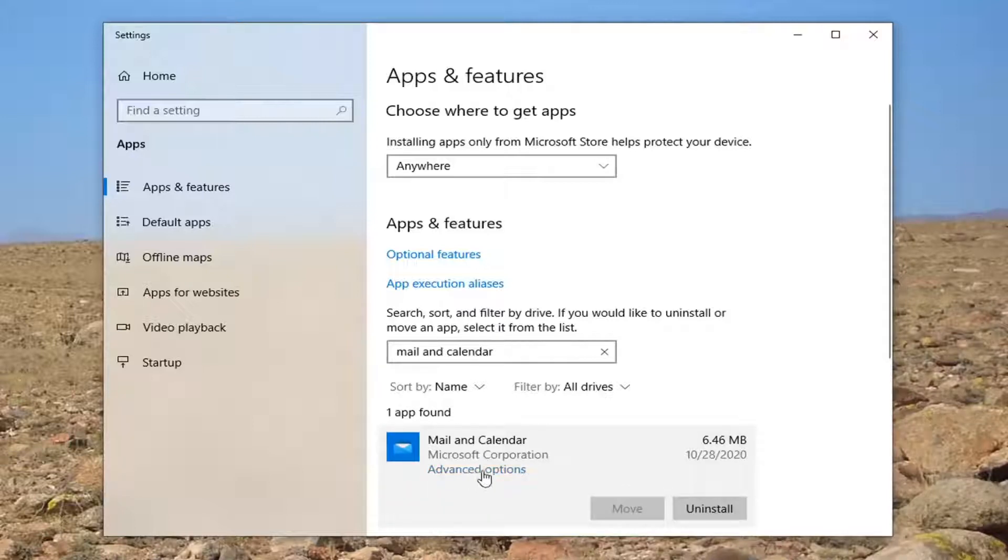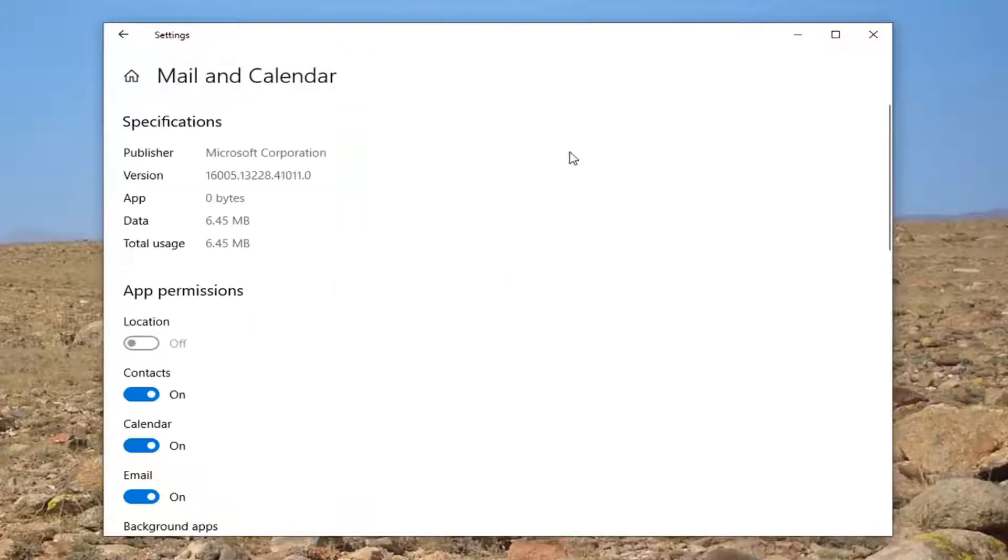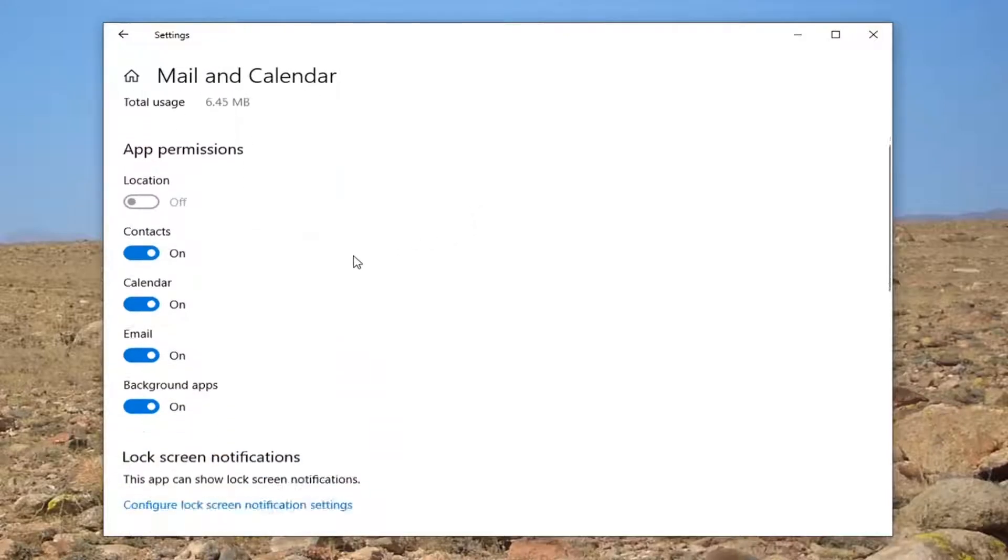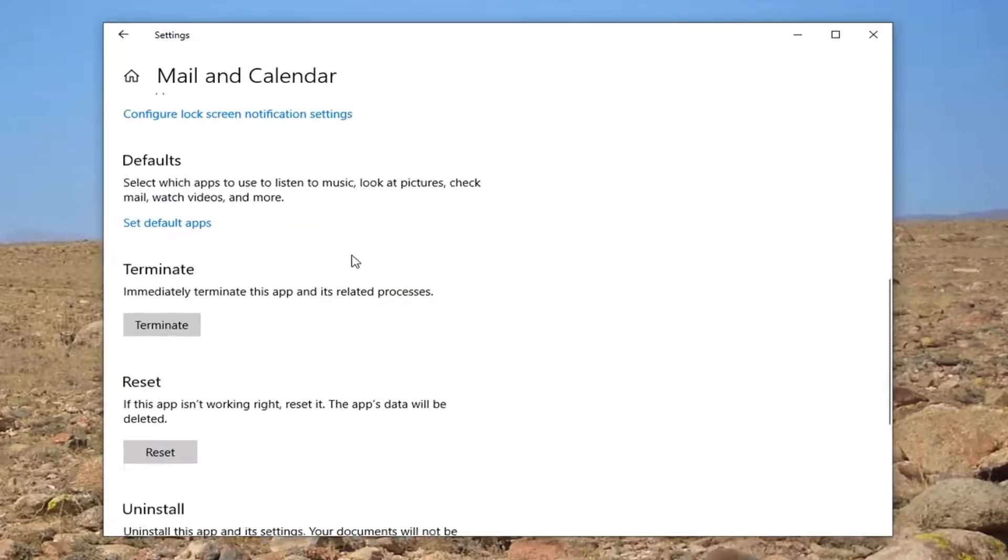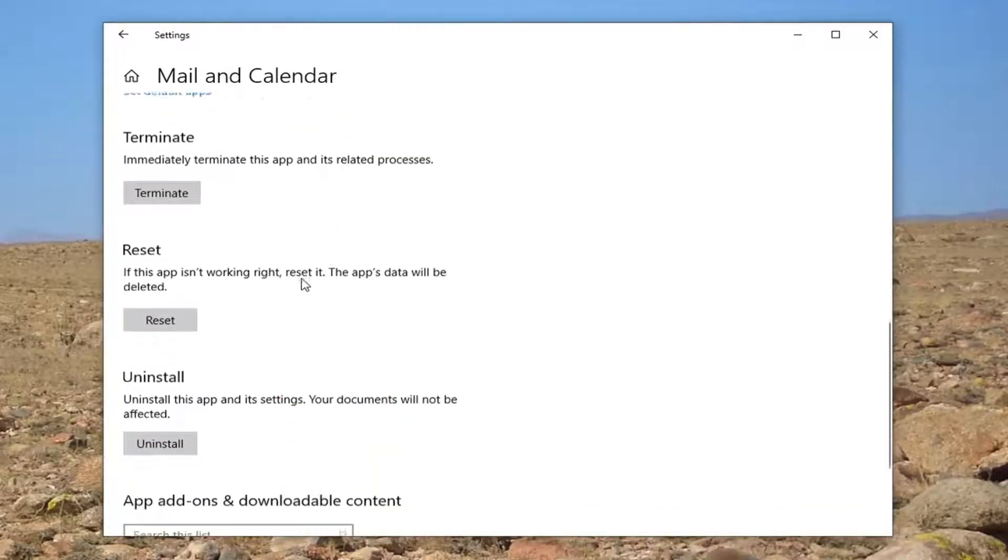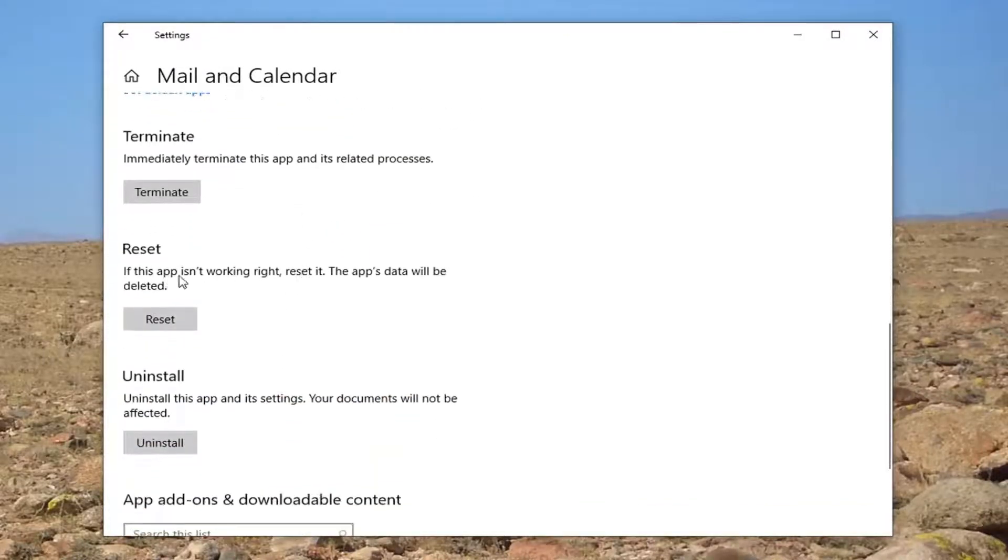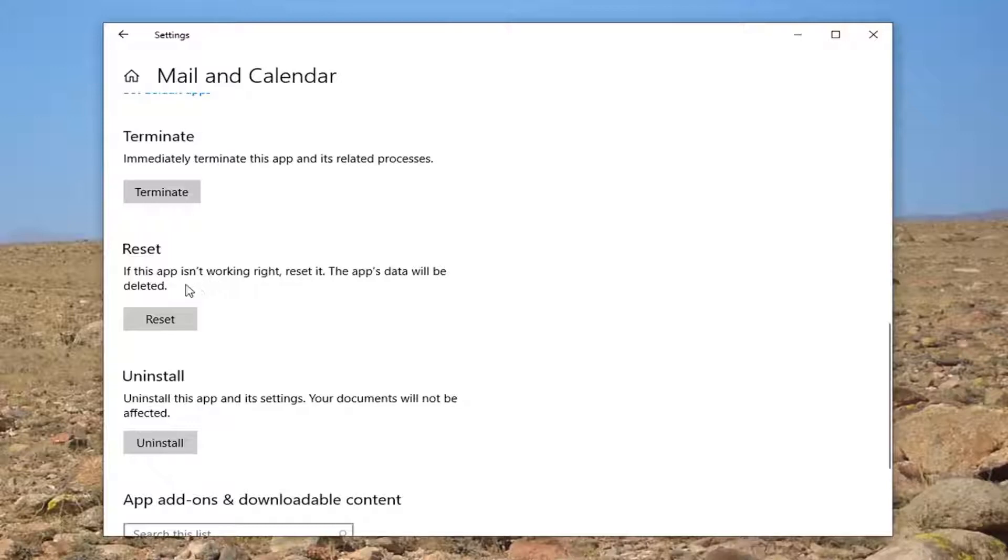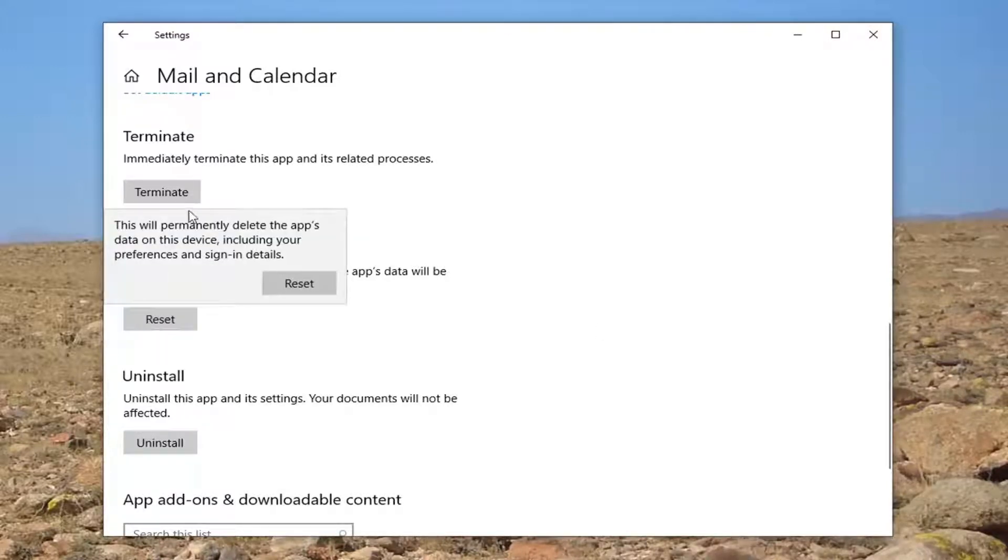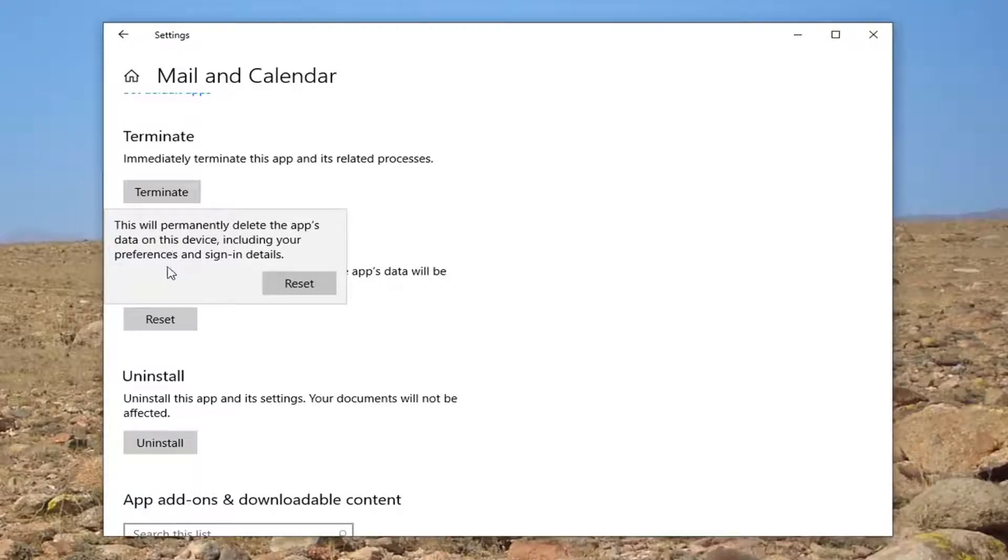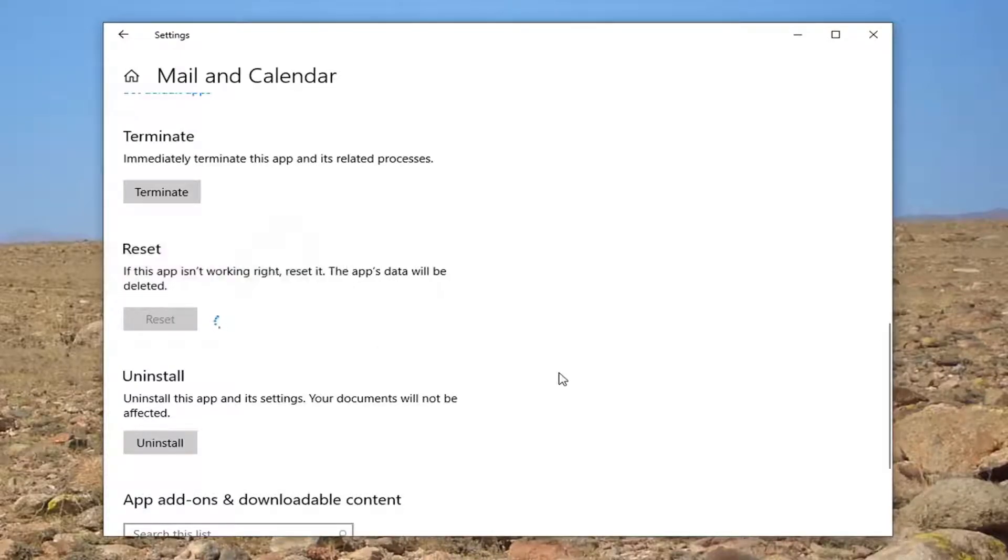You want to scroll down underneath where it says 'Reset'. If the app isn't working right, reset it. The app's data will be deleted. Select the reset button. This will permanently delete the app's data on this device including your preferences and sign-in details. Go ahead and select reset.